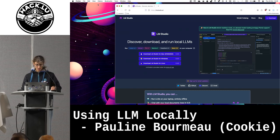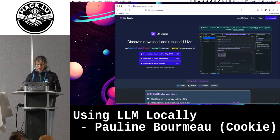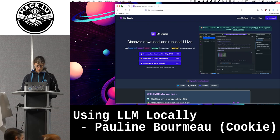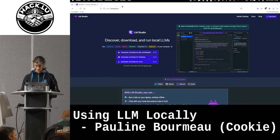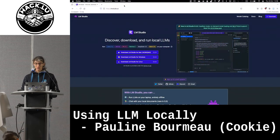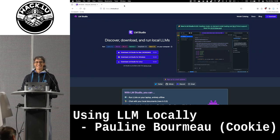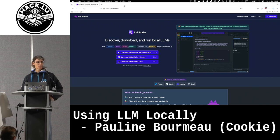So for the five minutes, let me jump straight into it. You can use LLMs locally, actually. It's quite easy. You have open source applications that you can run.